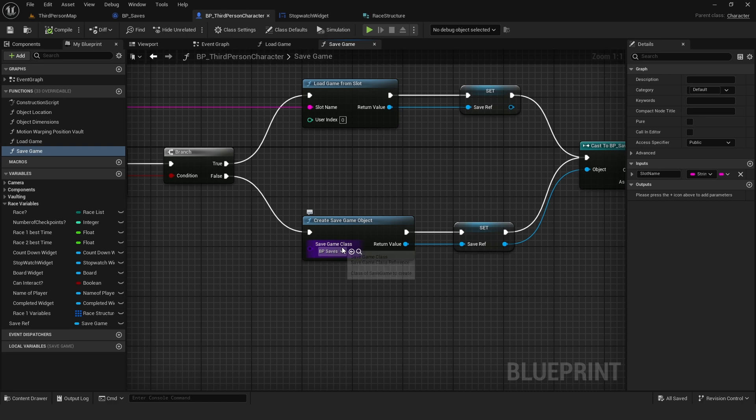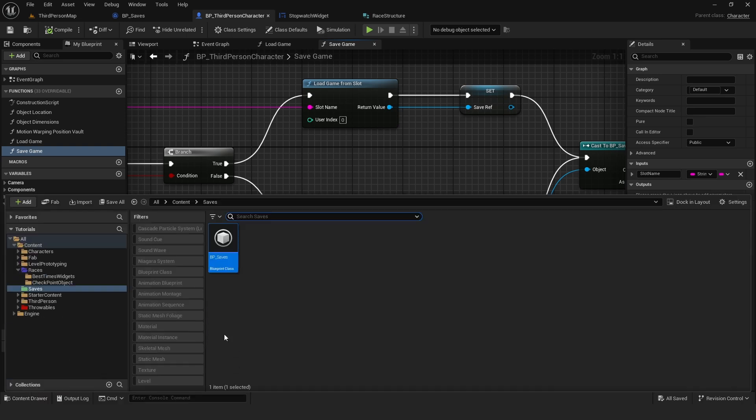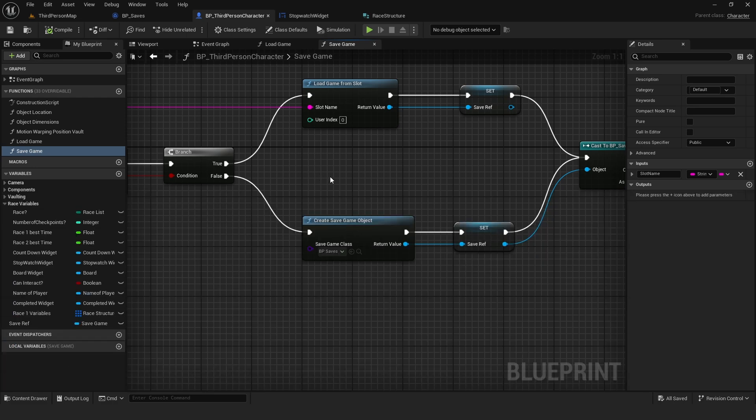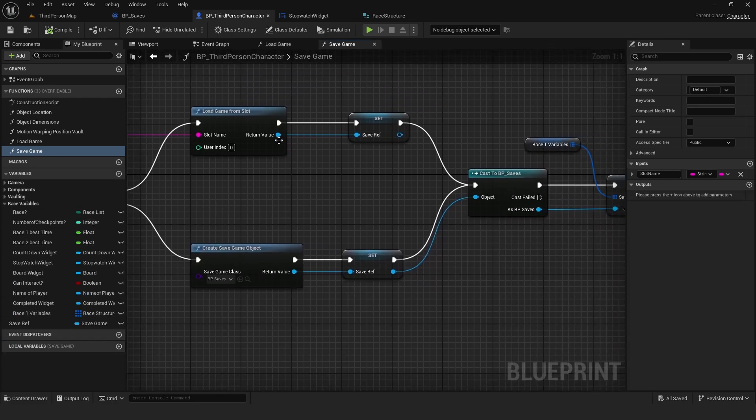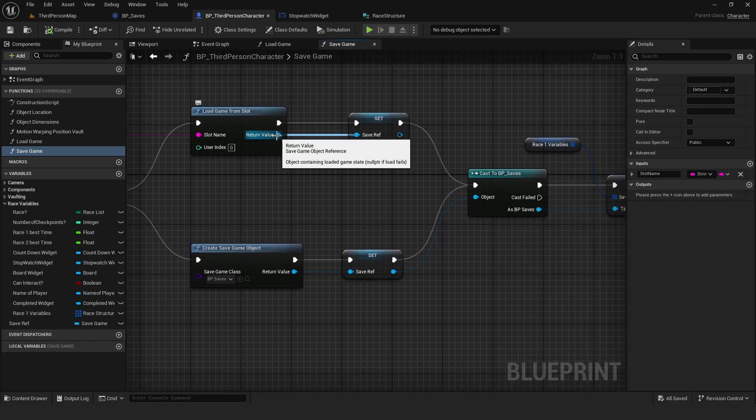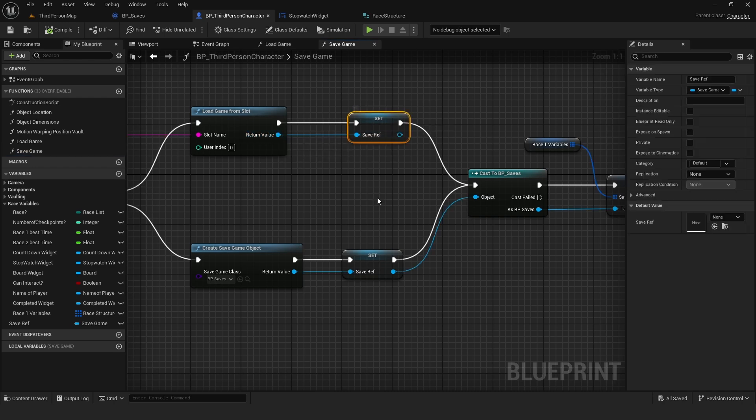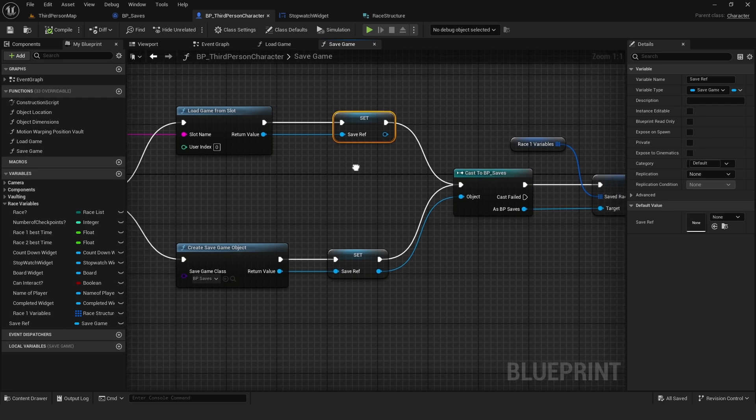And the class needs to be the one we just created. In my case, it's bp underscore saves. From here, we're going to promote to a variable. Call it SaveRef. And put it on both branches.